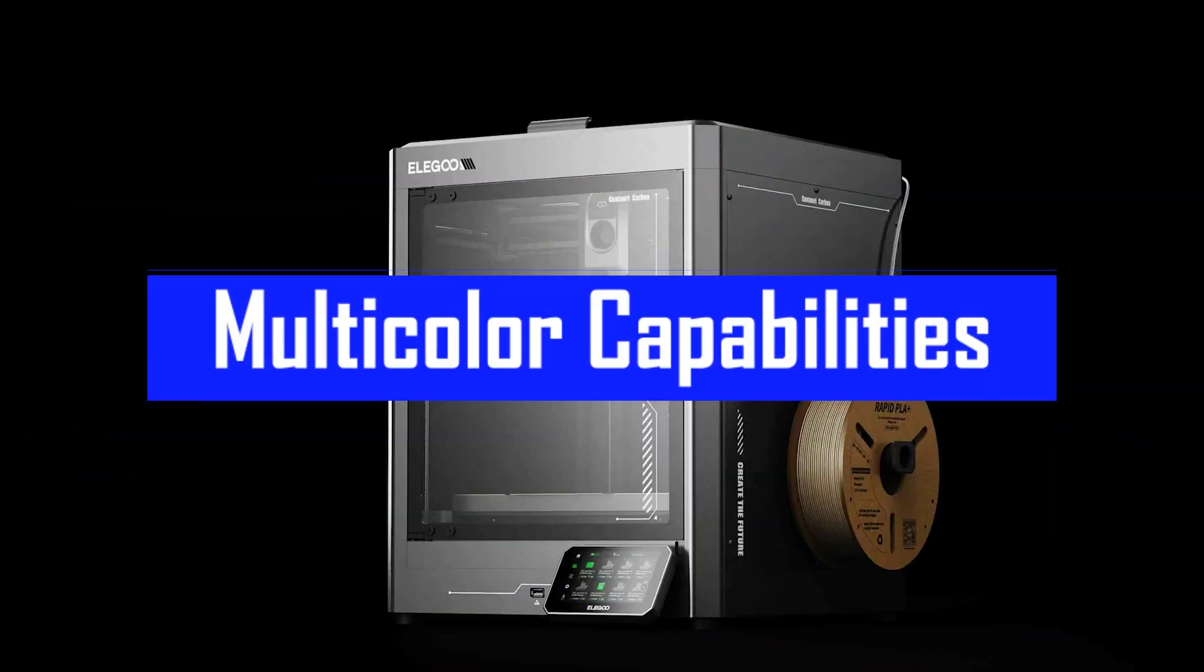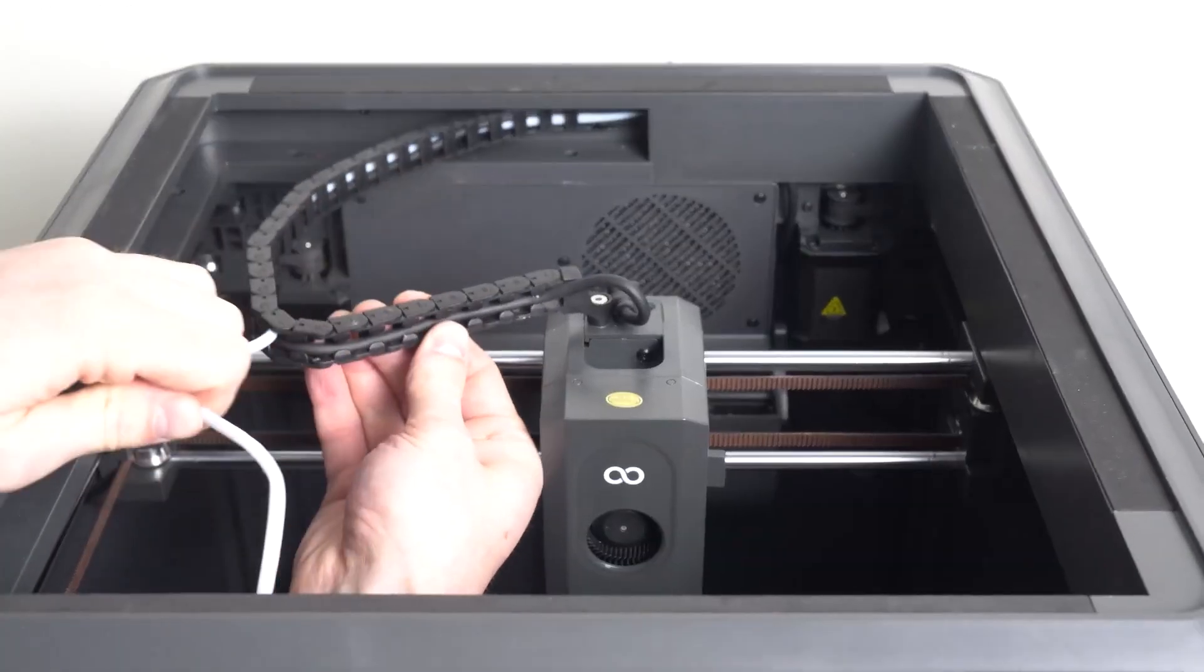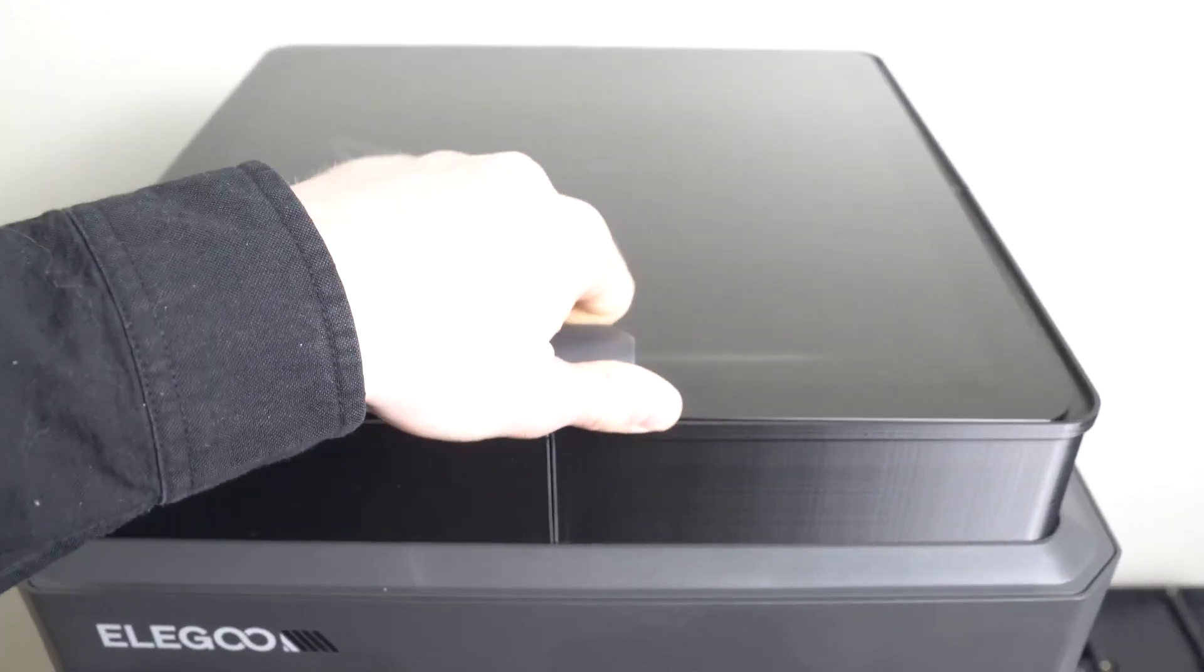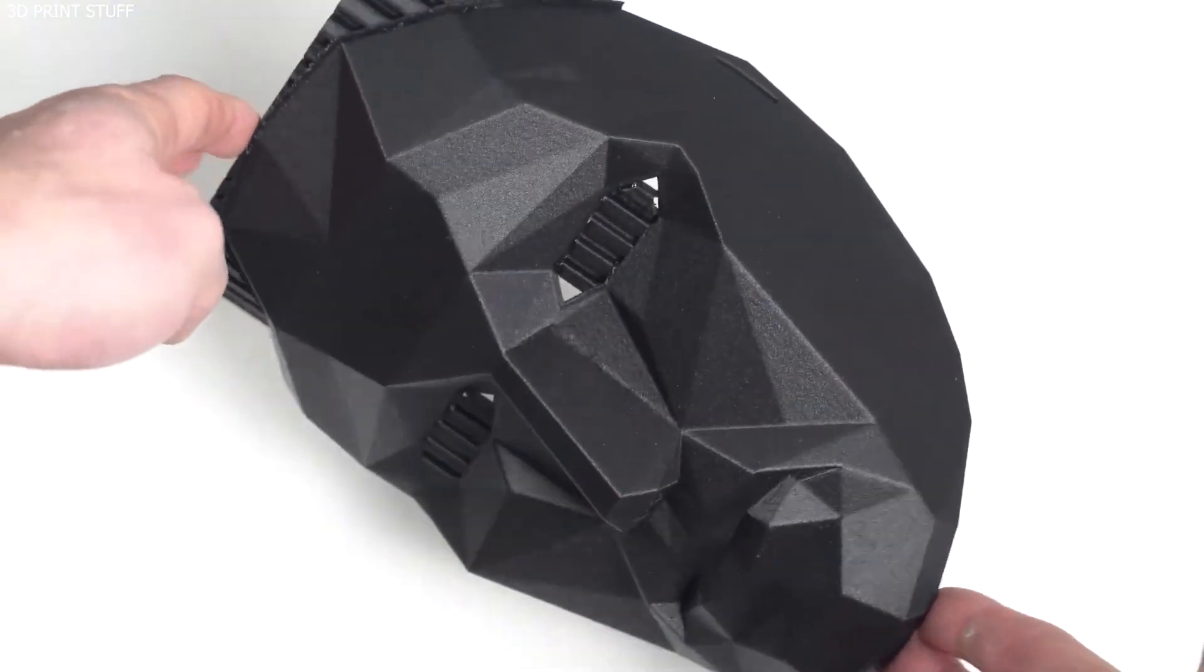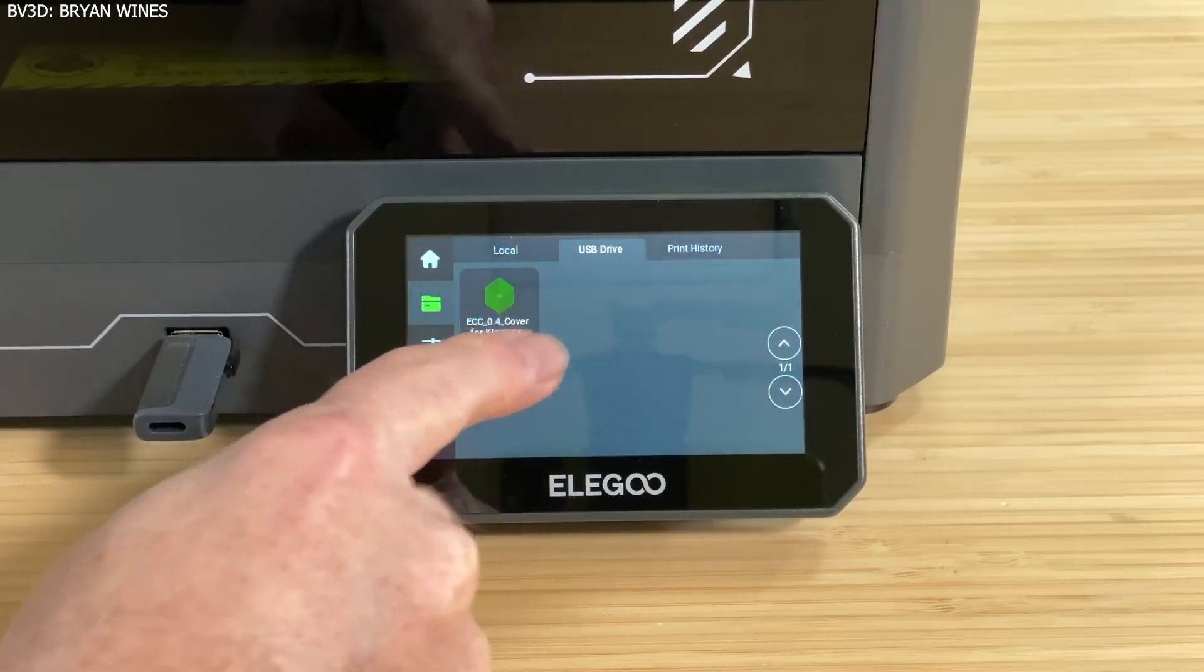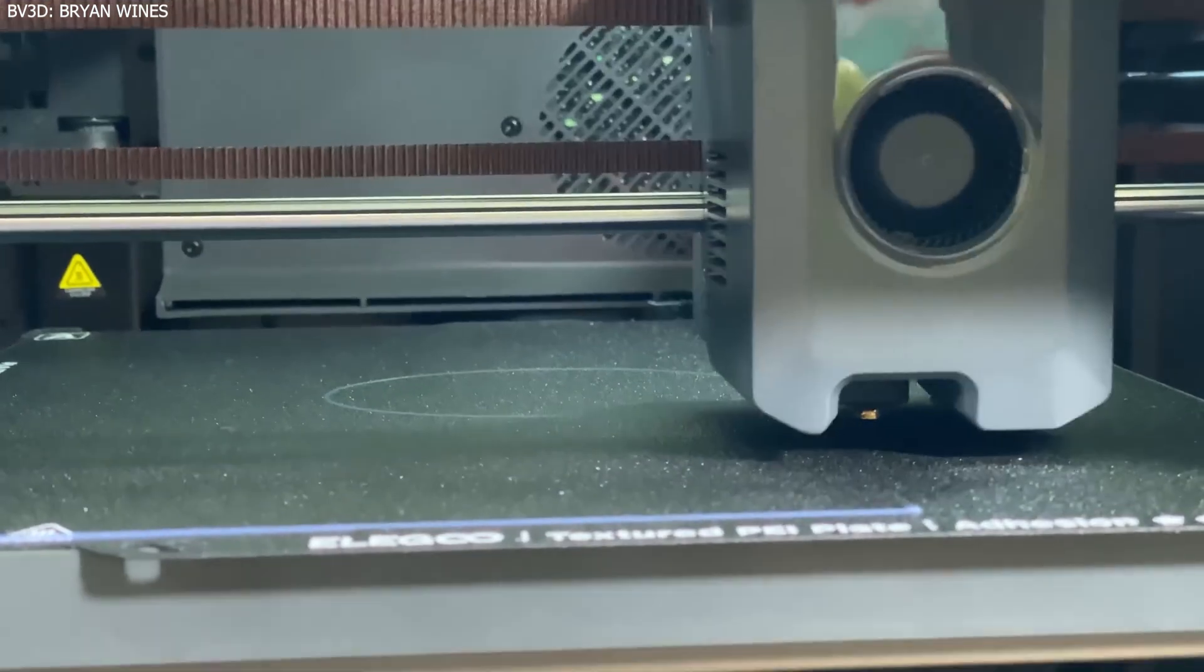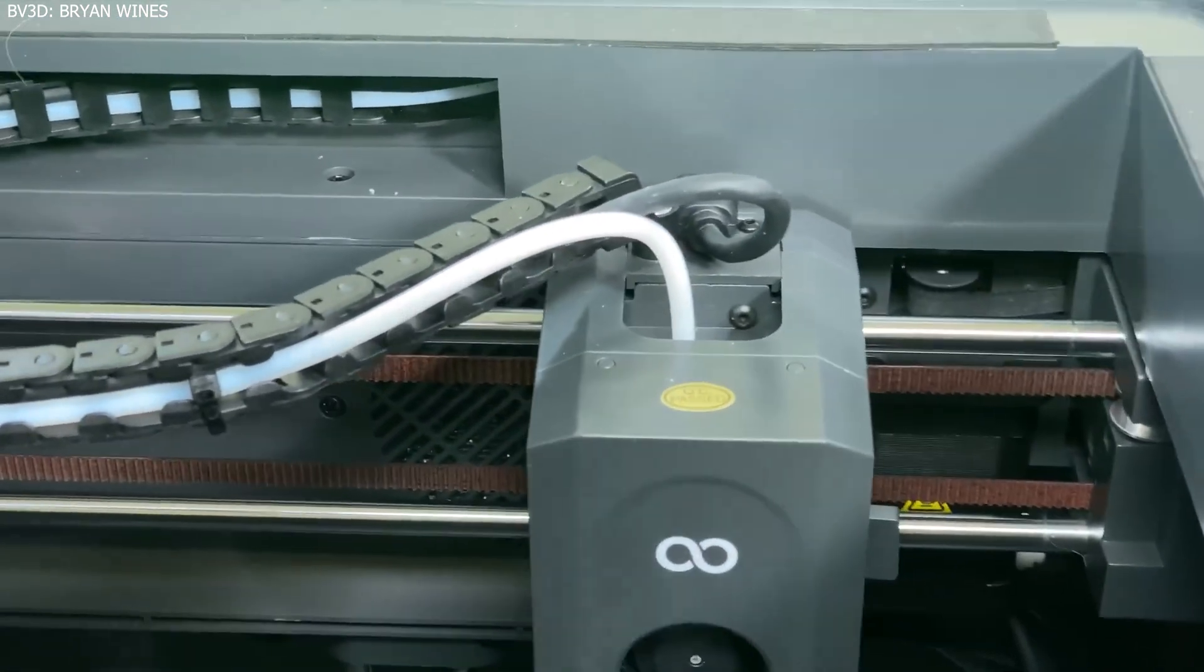Multicolor capability: not quite there yet. If you're looking for a built-in AMS automatic material system like on the X1C, you're out of luck. For now, the Centauri Carbon doesn't support multicolor printing out of the box, even though the print head includes a cutter and a filament poop chute. The good news, Elegoo has officially confirmed that a multicolor unit is in development, with a planned release window in Q3 of this year. If they stick to the timeline, the Centauri Carbon may soon become an affordable multicolor beast, making it even more of a disruptor in this space.